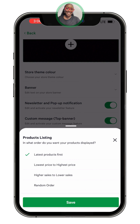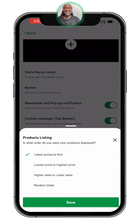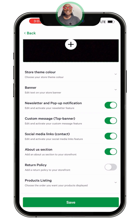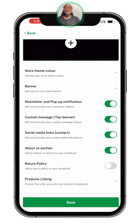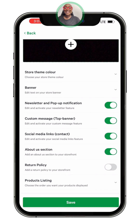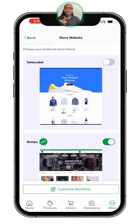The next thing is how you want your products to be listed on your online store — your website. Is it latest product first, lowest price, highest price, highest sales to lowest sales? Whatever works for you, you can set that, and then save. From my own, you can see my return policy is turned off — that was intentional.